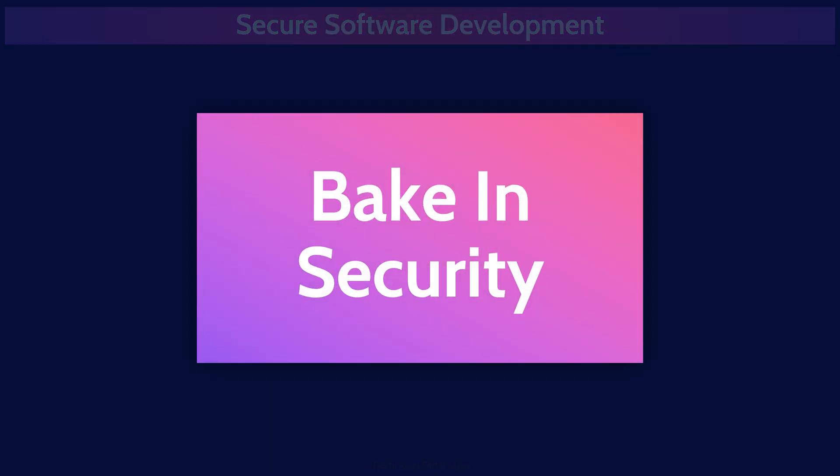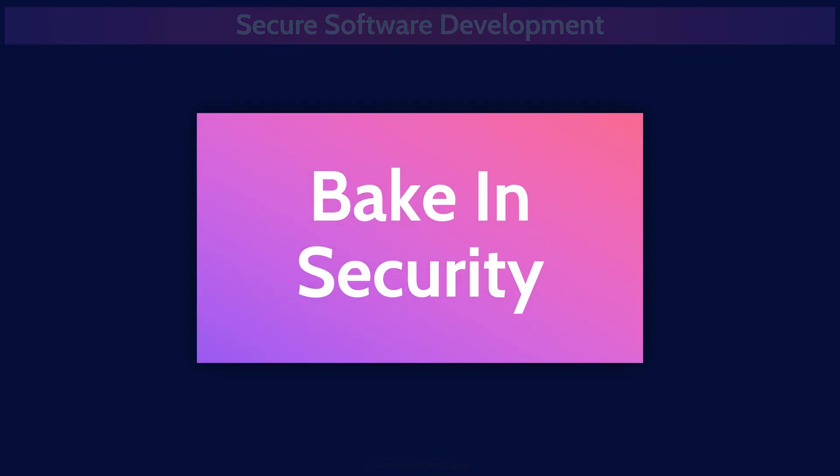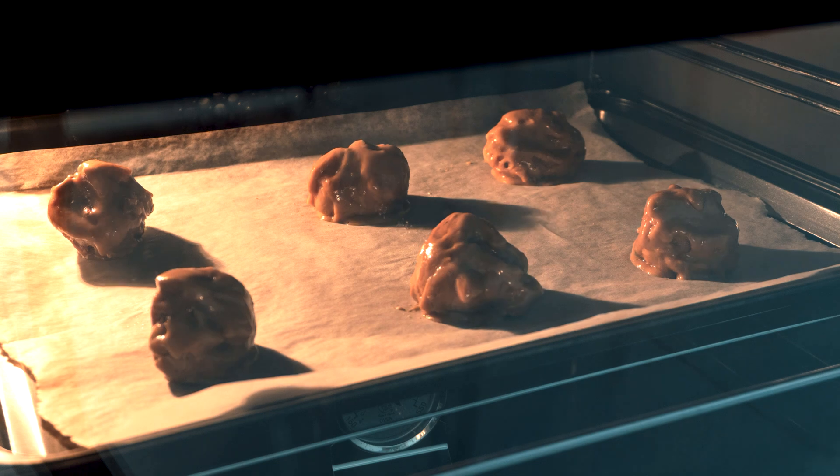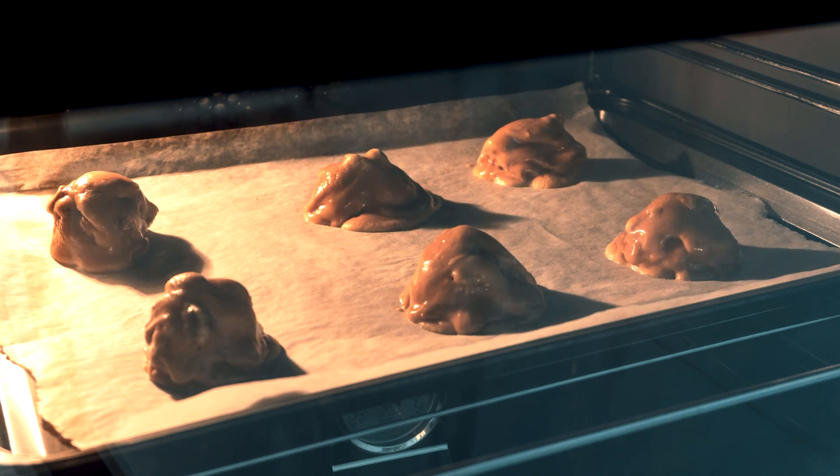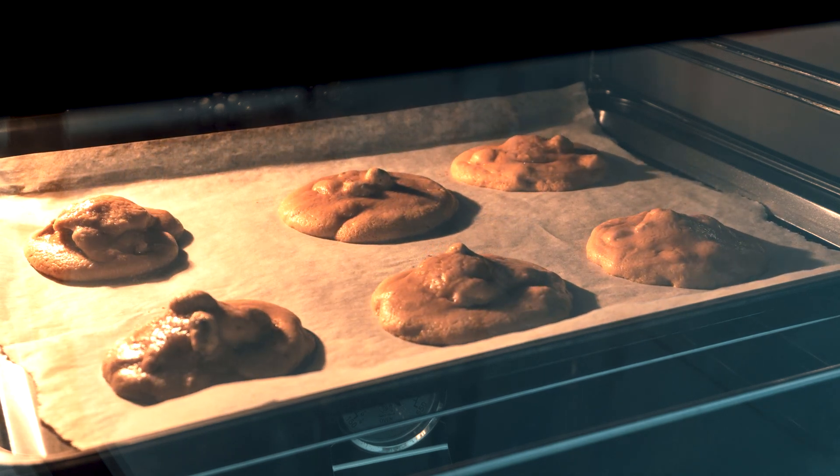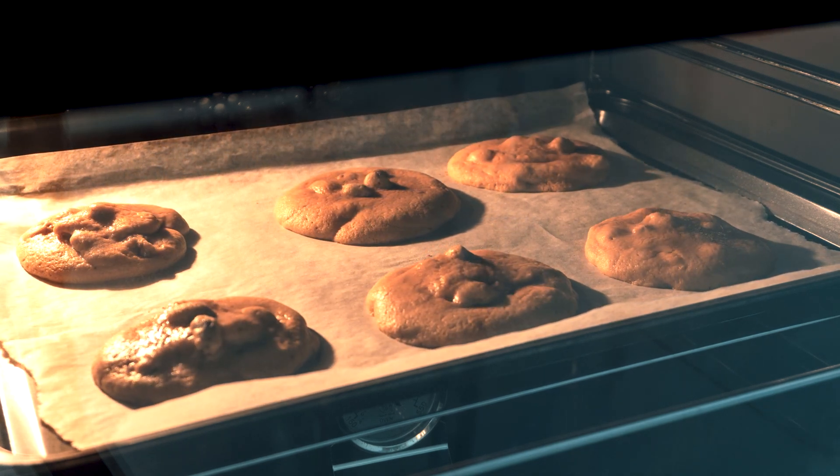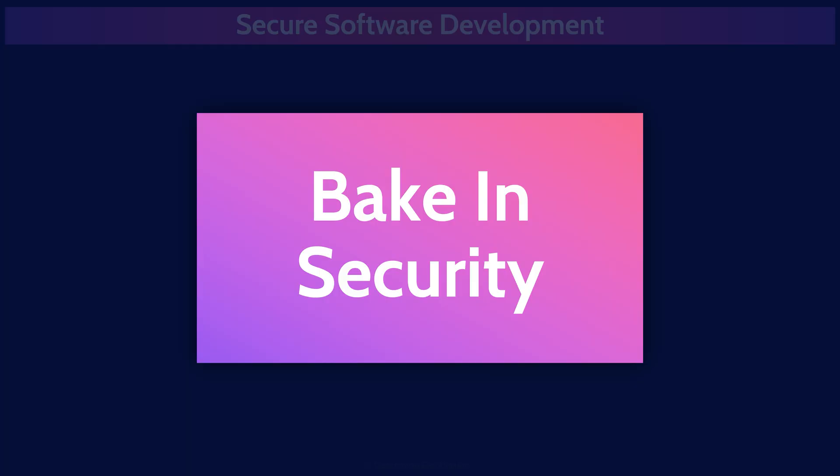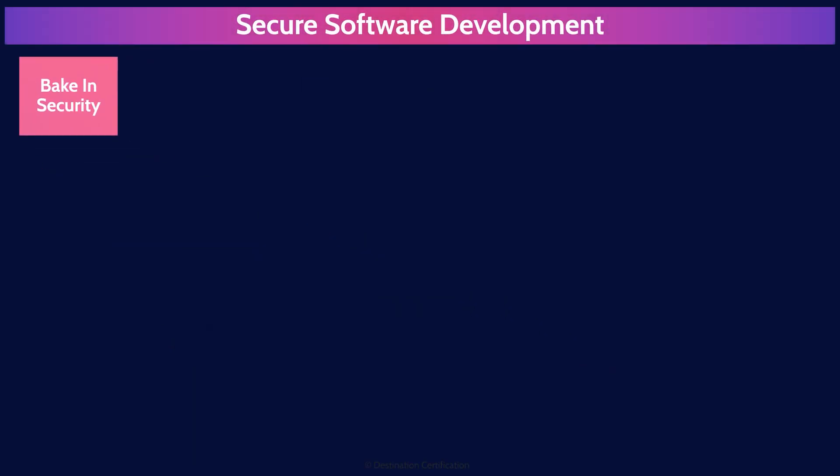So when should security become involved in any development project? Right from the start and throughout the entire process. This concept is often referred to as baking security in. It is significantly more expensive to try and retrofit and bolt security on later versus building it in from the start, baking it in.